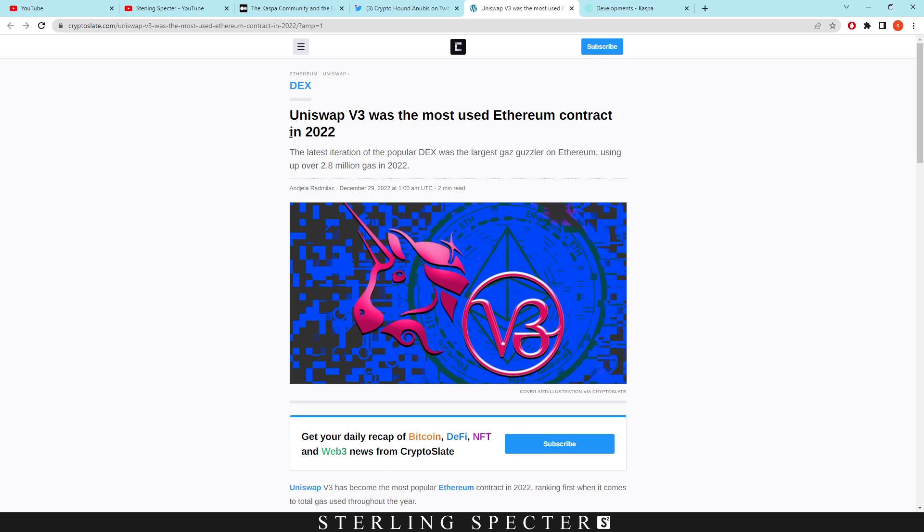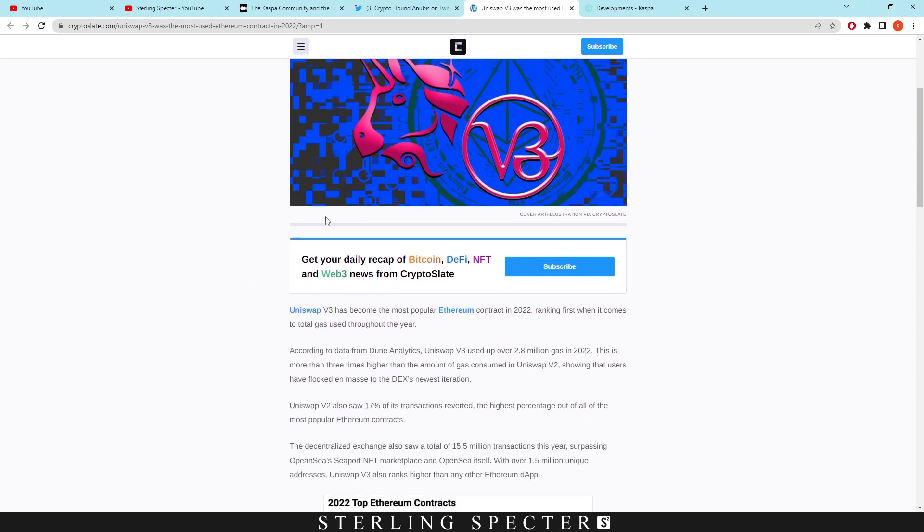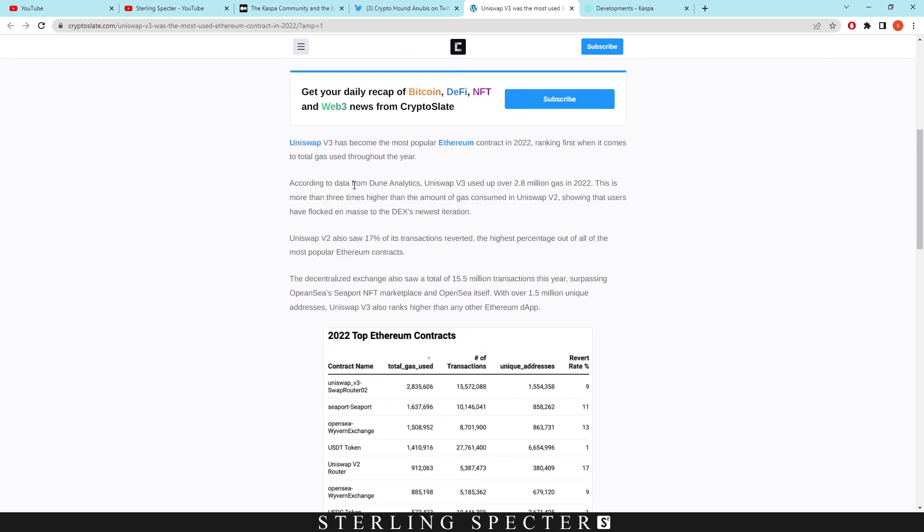I know we're not actually getting coins back from the network, we're getting it from the liquidity pool. Uniswap v3 was the most used Ethereum contract in 2022, so that's probably at the height of the bull run. According to the data, Uniswap v3 used over 2.8 million gas in 2022. This is more than three times higher the amount of gas consumed by Uniswap v2, showing that users have flocked in mass to the decentralized exchange's newest iteration.